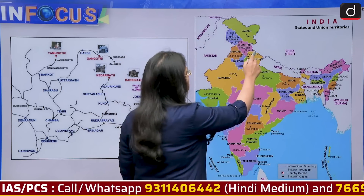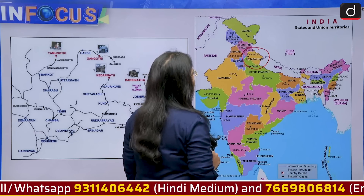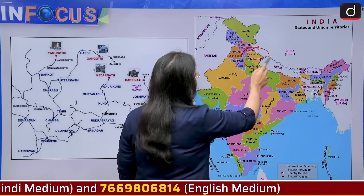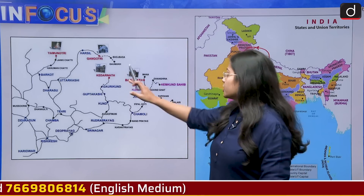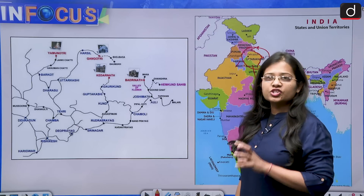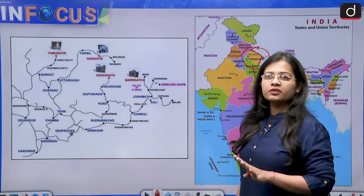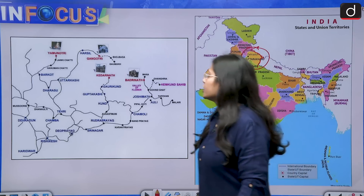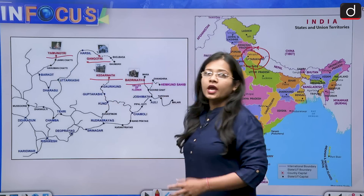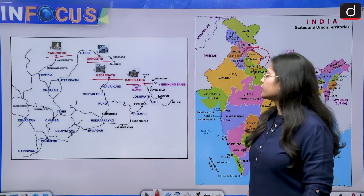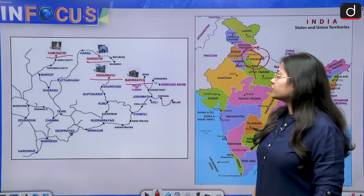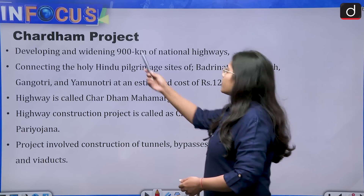On the northern side of India we find the state of Uttarakhand, which shares its borders with Himachal Pradesh, Uttar Pradesh, Haryana, and has international borders with Nepal and China. When we talk about the Char Dham Project, the four holy pilgrimage sites are Kedarnath, Badrinath, Gangotri, and Yamunotri — all located in the state of Uttarakhand.